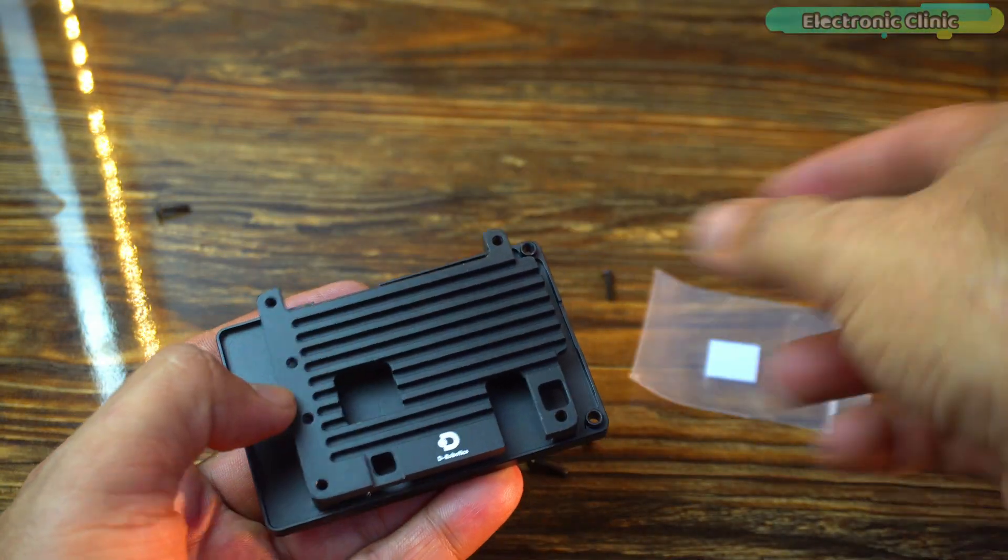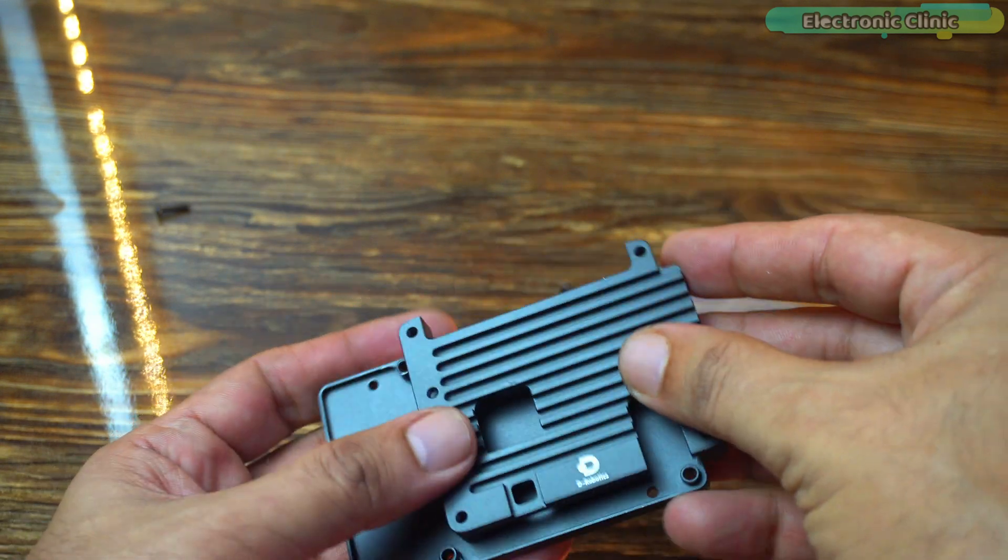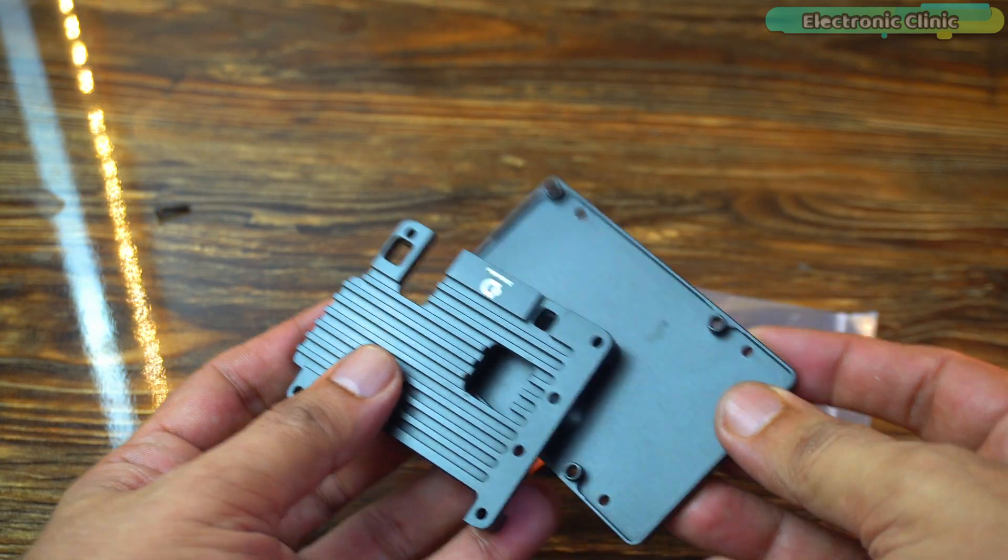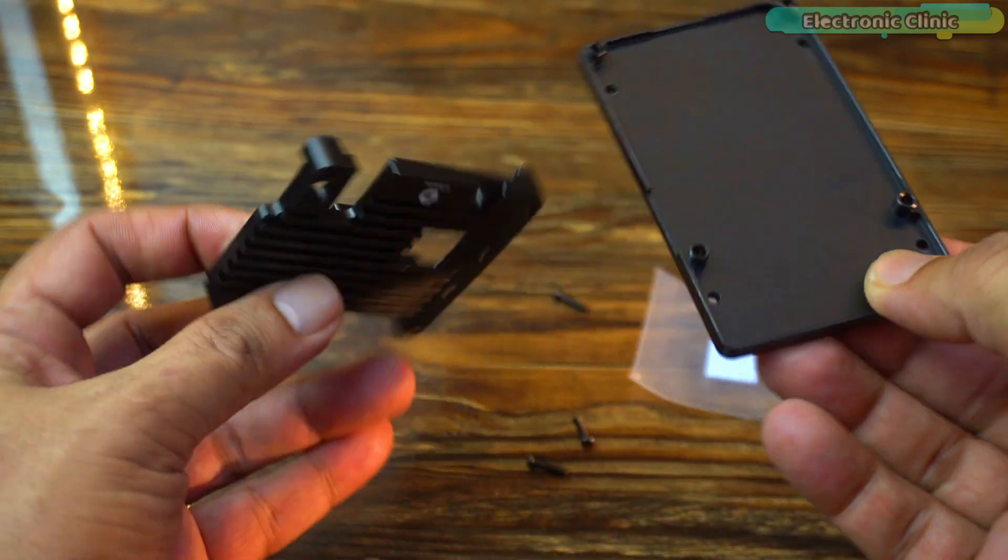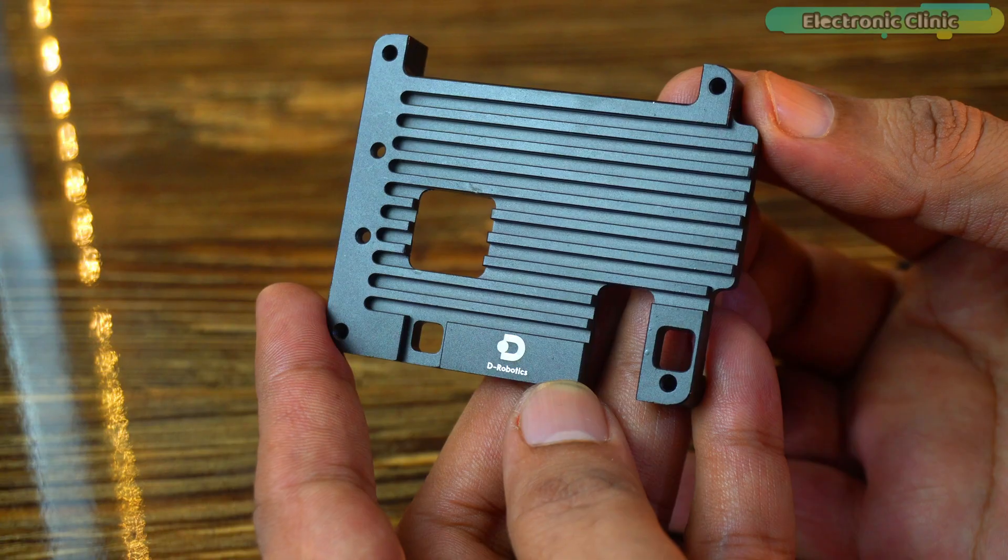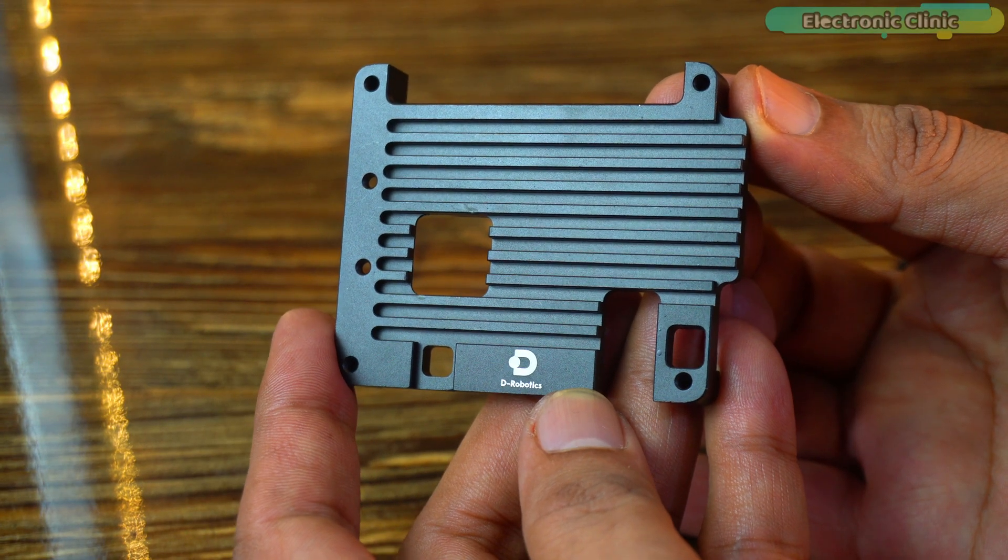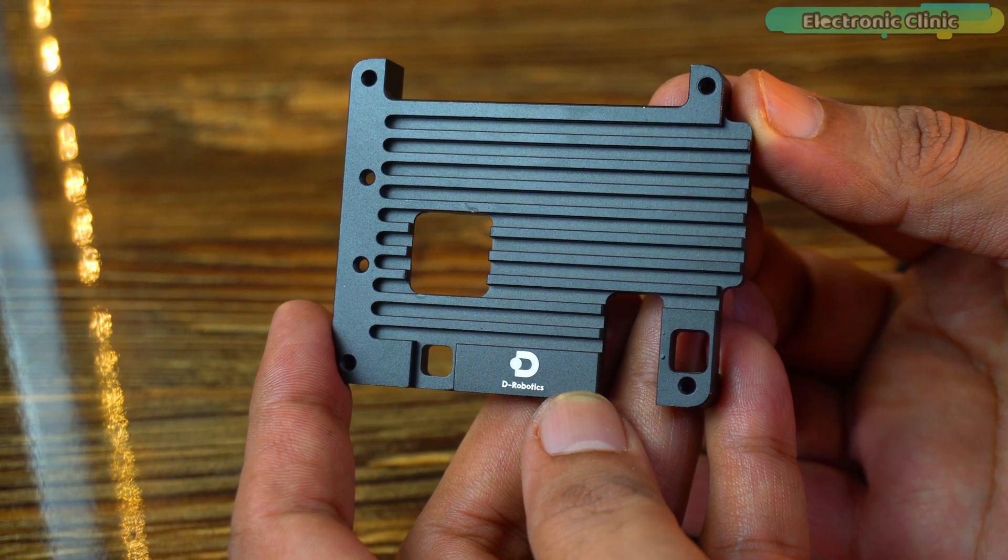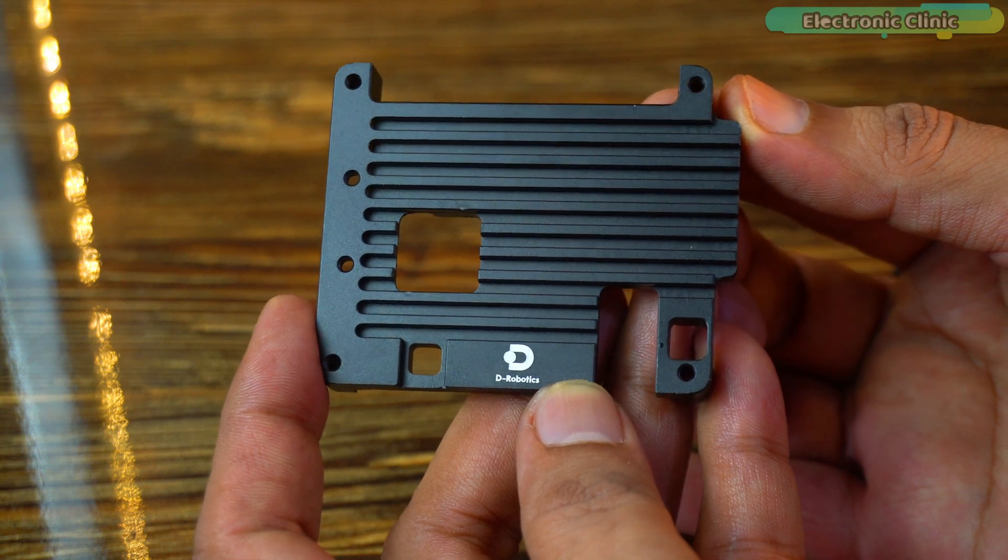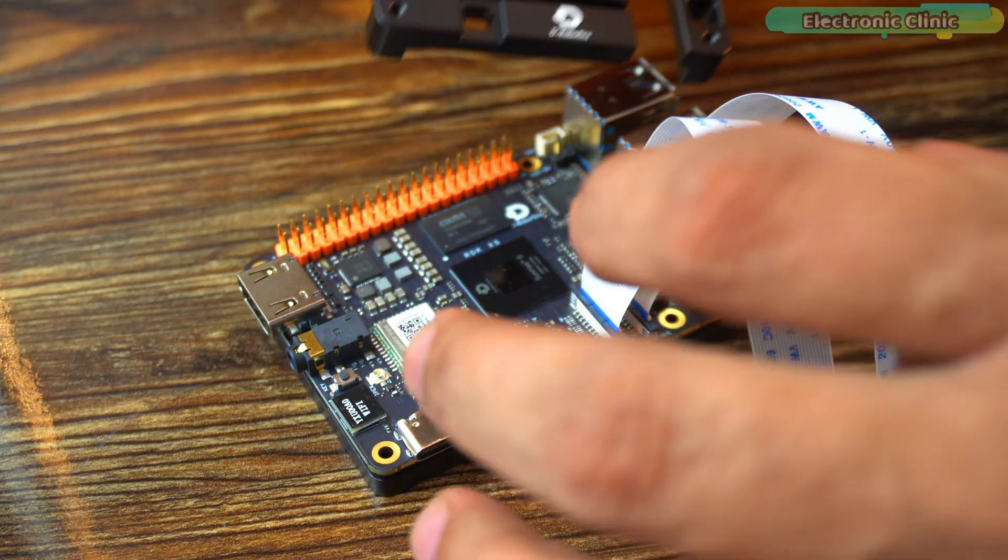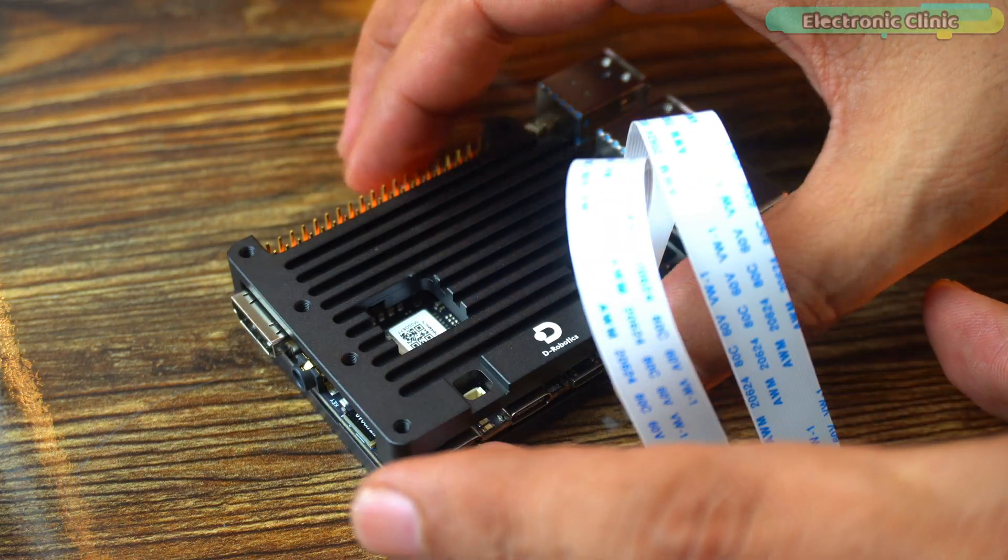The RDK X5 case is a sturdy full metal black enclosure designed for the D-Robotics RDK X5 development board. Its durable construction provides excellent heat dissipation, helping to keep the board cool and extend its lifespan. The case has precisely placed openings for easy access to ports.